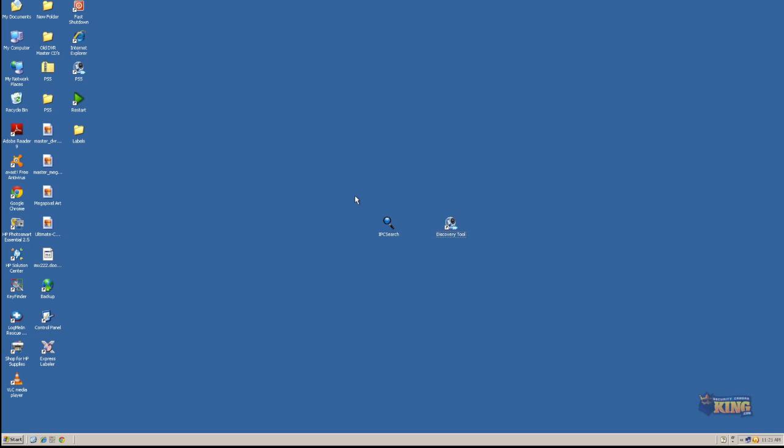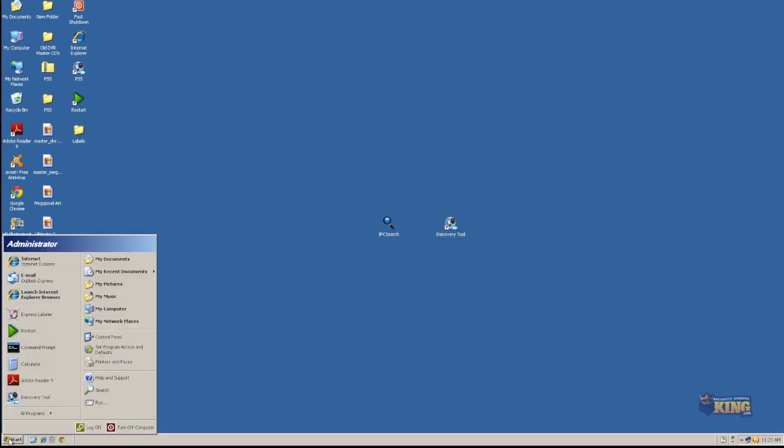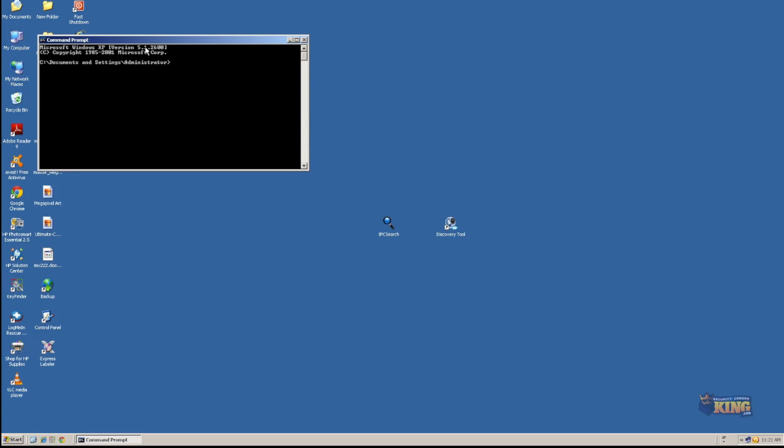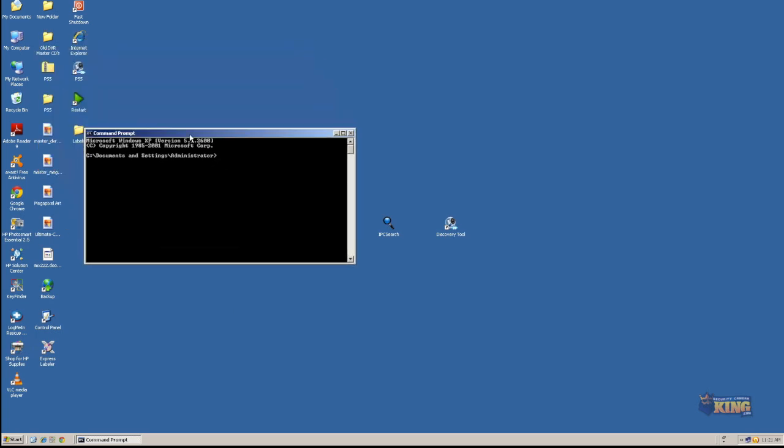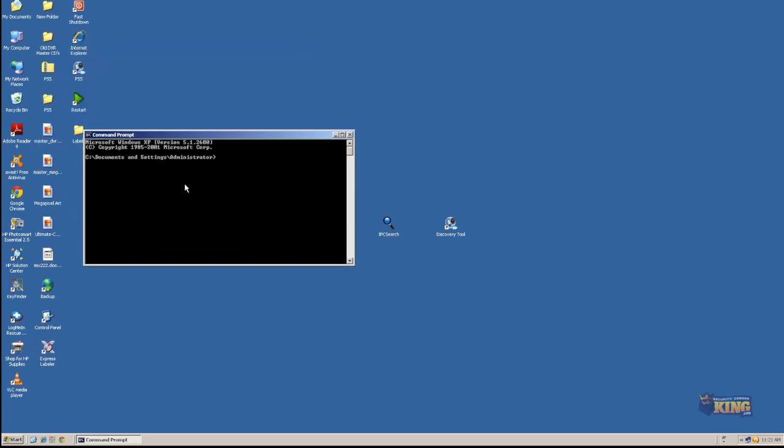There's two tools that you could use to find that, or you can use the tools that are on Windows. For example, I'm using Windows XP and I can just open the command prompt and then type ping. The default IP of the cameras is 192.168.1.168 and for the NVRs is 192.168.1.108.